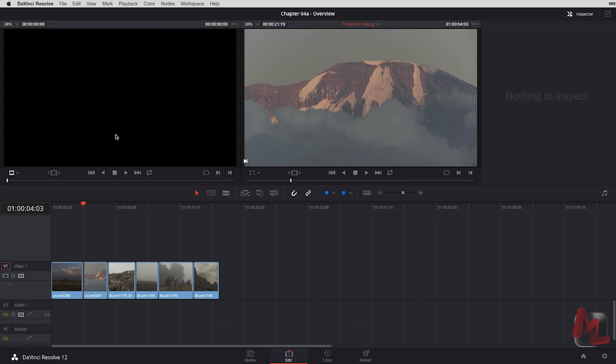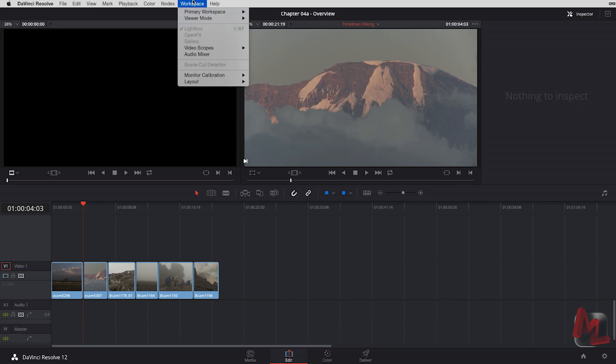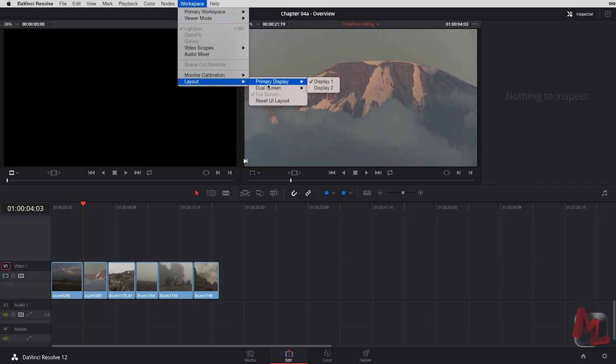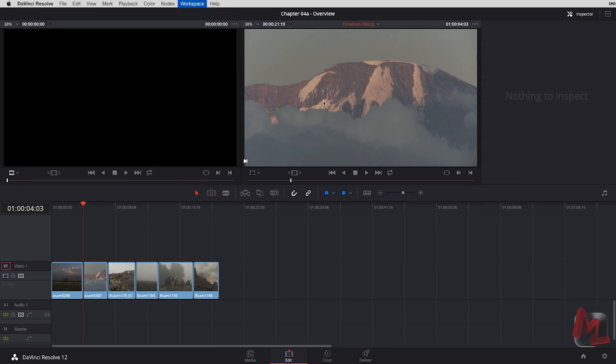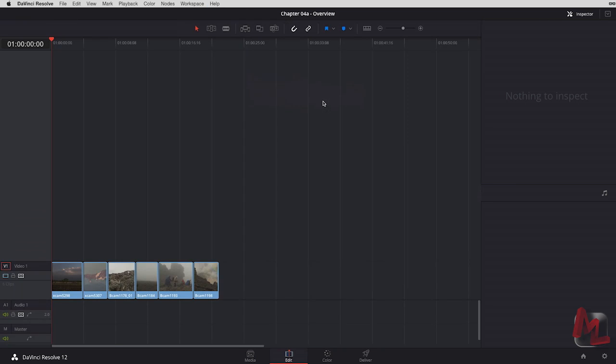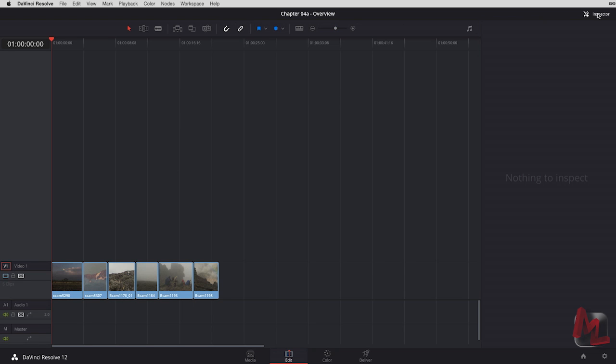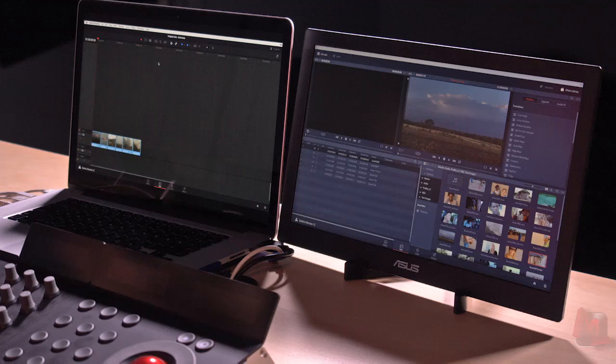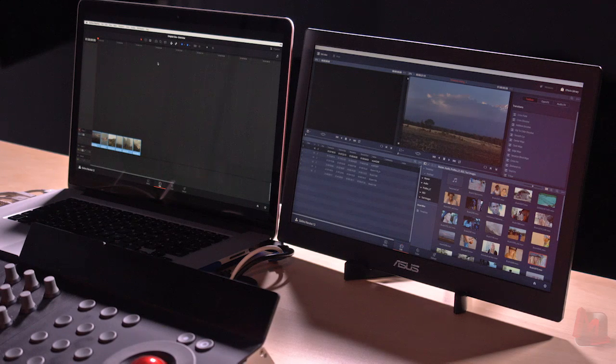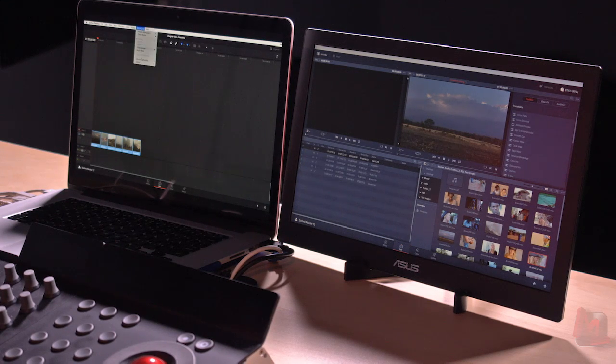But even better yet, what if I really want to give over this entire screen to nothing but my timeline? I've got a 10 track timeline and I would love to see all 10 video tracks at once. Let's pull up to workspace, layout, dual screen, full screen timeline. And now I've got nothing but my timeline. Let's even hide out the inspector. Now I've got one screen dedicated to my timeline.